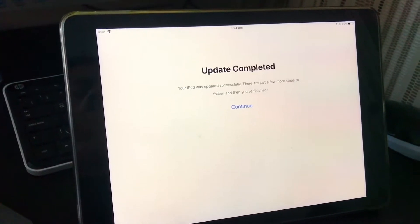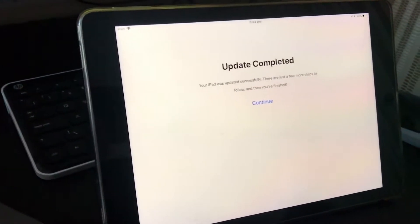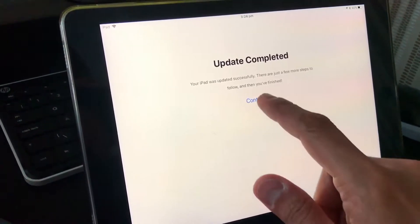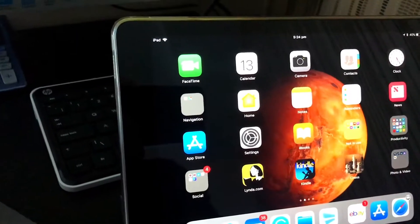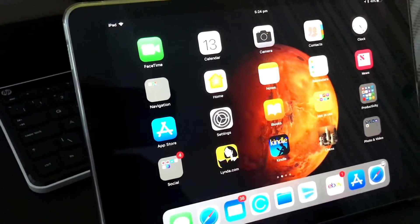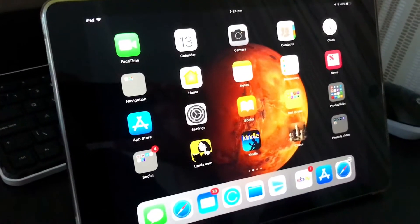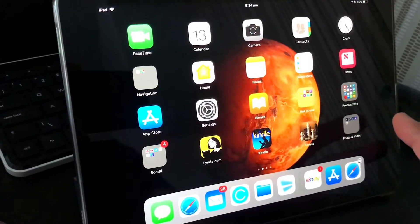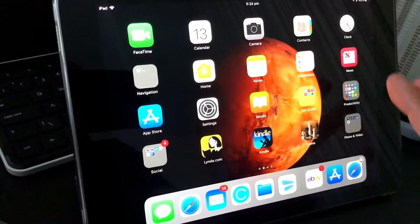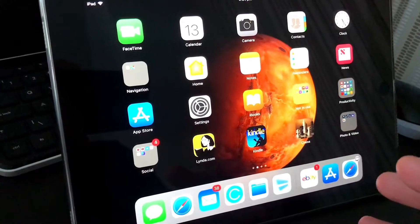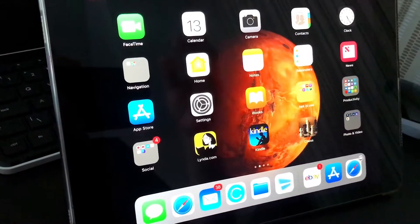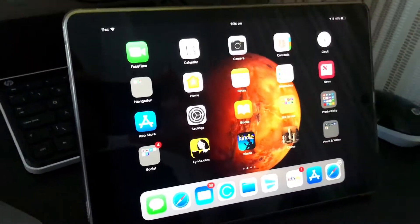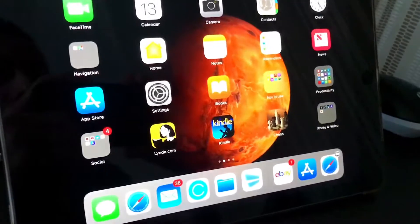I've just updated my iPad with iOS 11 — let's go ahead and hit Continue. First off, as you can see, the iPad won't really change the applications on iOS 11 from what you had before. Whatever data or apps you had on your iPad will literally remain there.